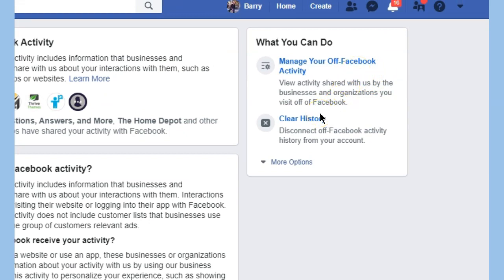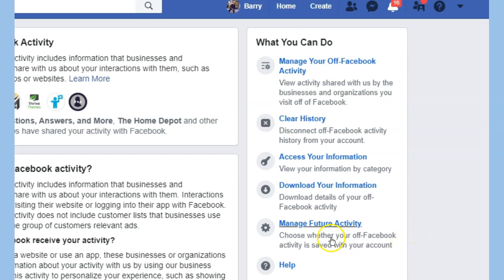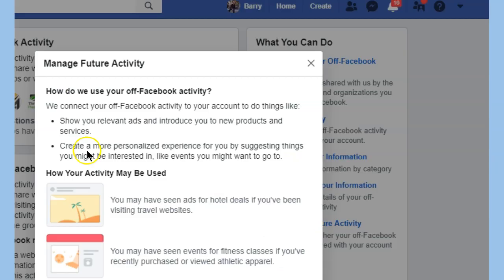Going up here to 'Manage your Off-Facebook Activity,' I can clear the history, disconnect Off-Facebook Activity history from my account, access or download my information, and manage future activity — choosing whether Off-Facebook Activity is saved with my account. Under 'Manage Future Activity,' it says: how we use your Off-Facebook activities to show you relevant ads and introduce you to new products and services.